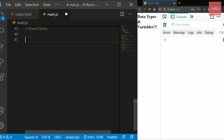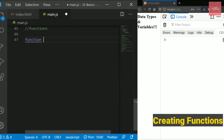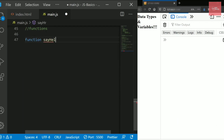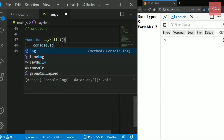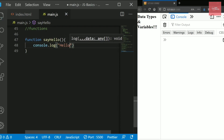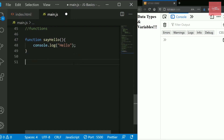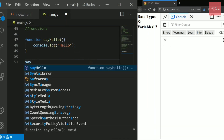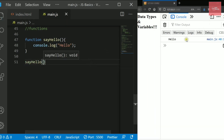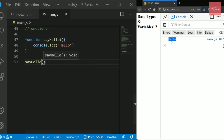To create a simple function in JavaScript, write the function keyword. Let's write a basic sayHello function that prints 'Hello'. When we run the code, nothing happens in the console at first — we need to call this function. Once called, you can see 'Hello' on the console.